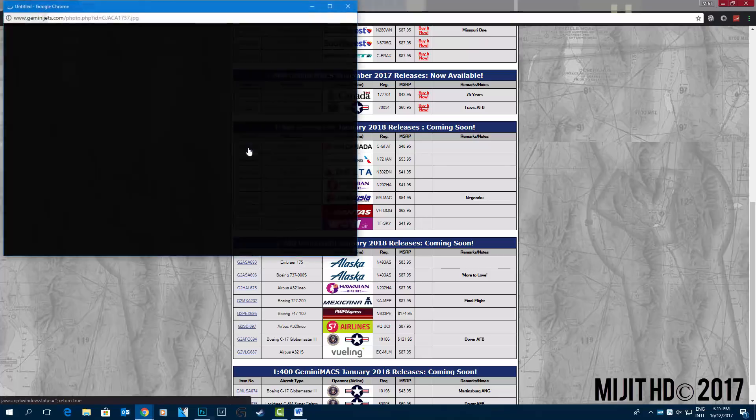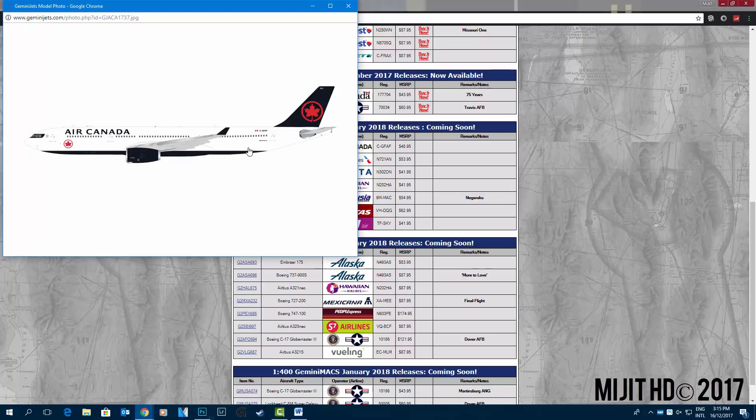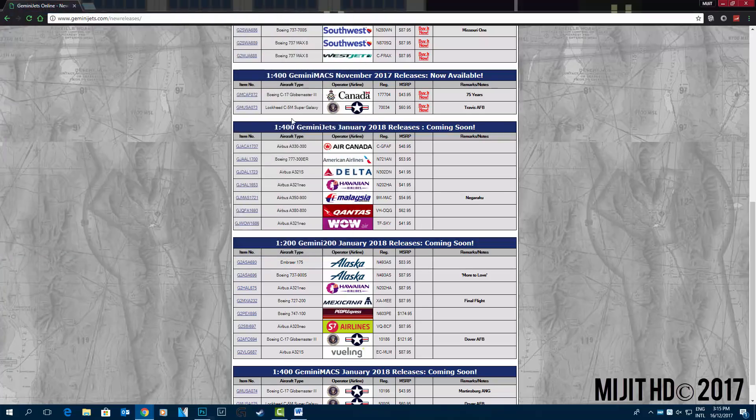1 to 400 is a very good month. Air Canada A330-300 in the new livery, this is C-G-F-A-F. In my opinion, this is the best release out of this whole month overall.